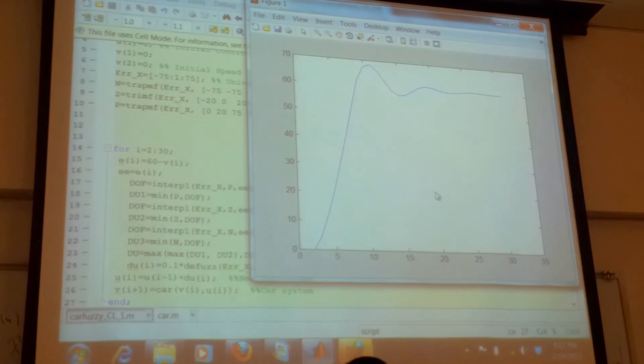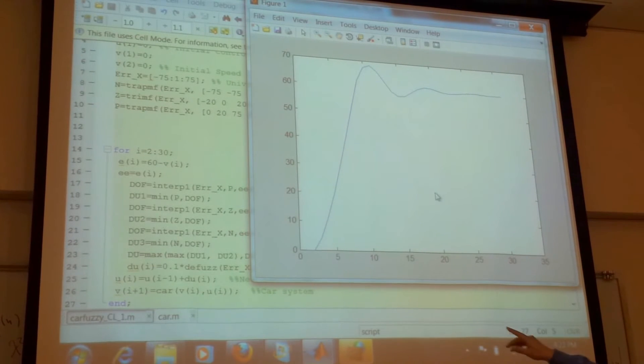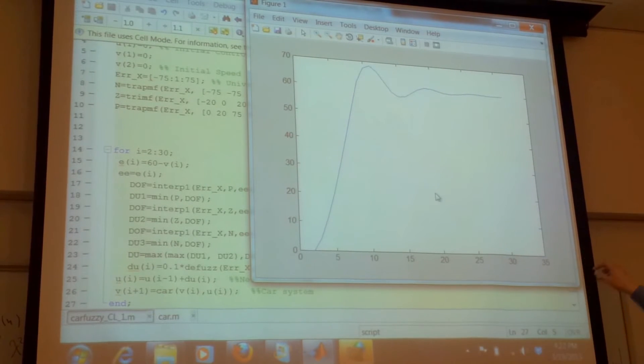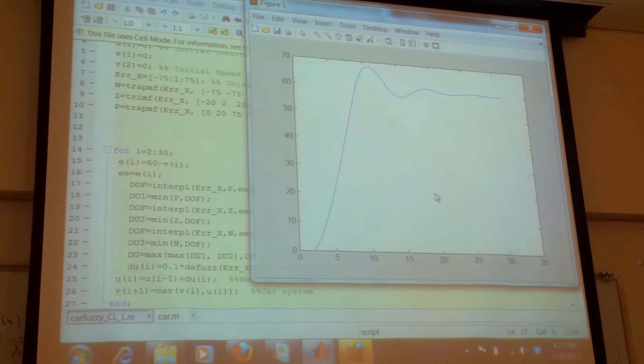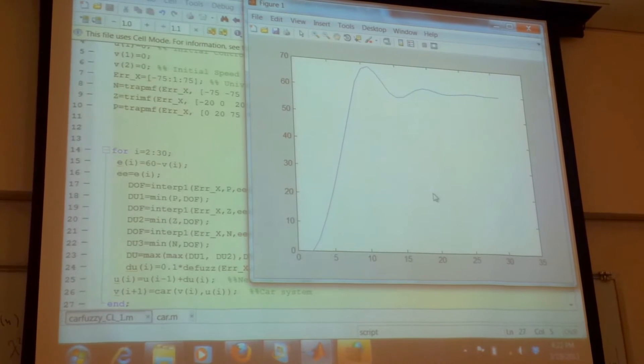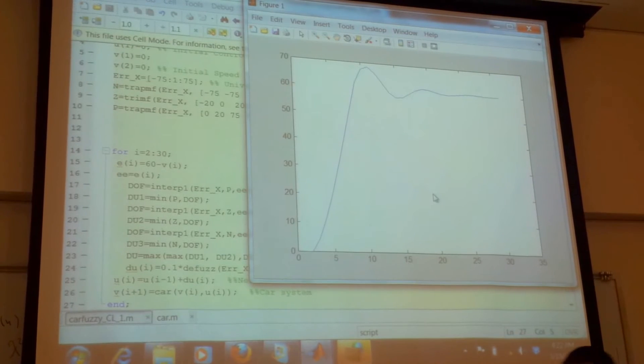So you can see, actually, starting from zero, it will have a little bit of overshoot, and it's going to reach the 60. Very simple.